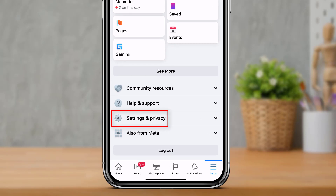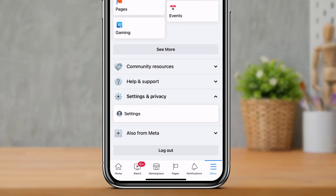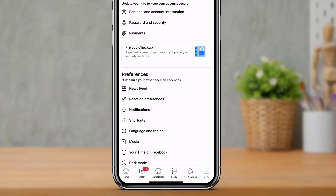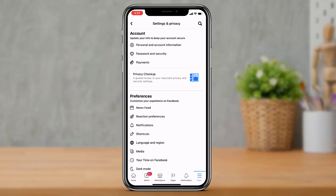Once you find 'Settings and Privacy', simply tap on it, and then tap on the 'Settings' option. As you tap on Settings, you can see we have been taken to a page where we can customize our account preferences and many more options.